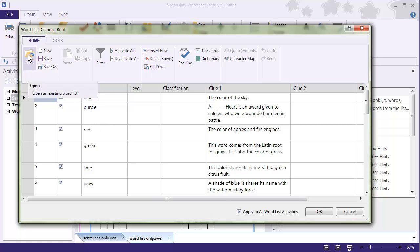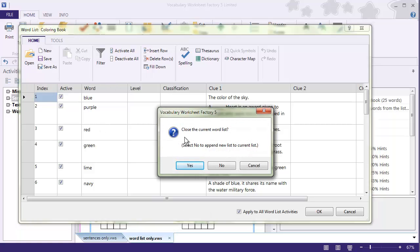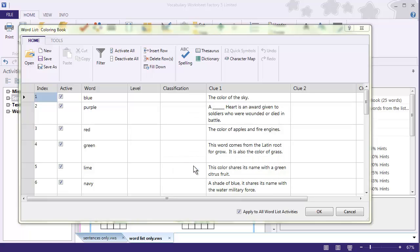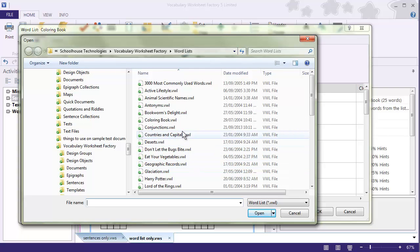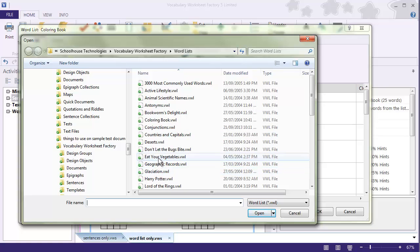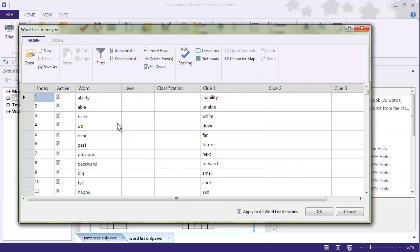I'm going to open a new Word List. I'll close the current Word List because I don't want to mix them together. Let's try Antonyms — we're going to open that one. Now we have the Antonyms Word List, which is one of the sample Word Lists included with the program. I'll double-check that I have 'Apply to All Word List Activities' checked, and click OK.